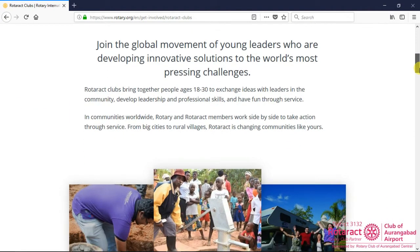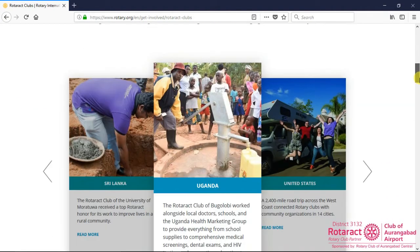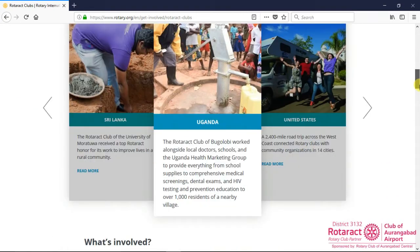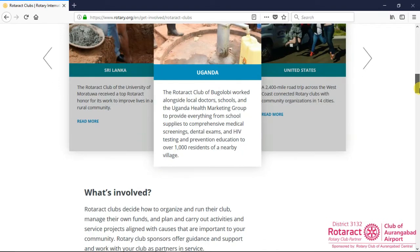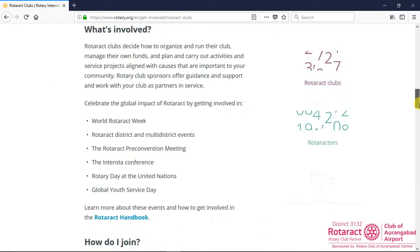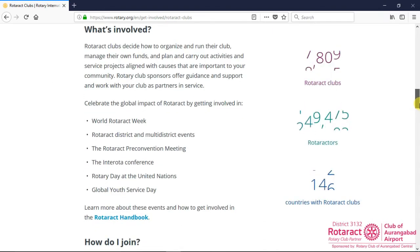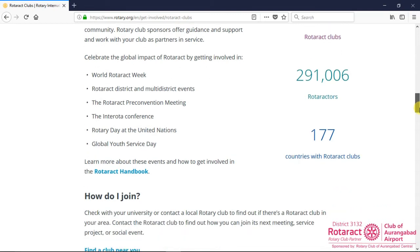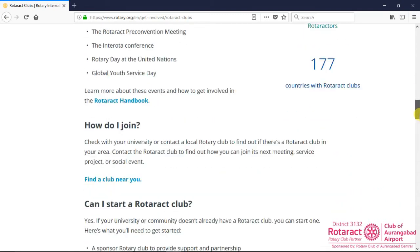Various statistics, details about how to start, join or sponsor a Rotaract Club, Rotaract benefits, resources and references, etc.